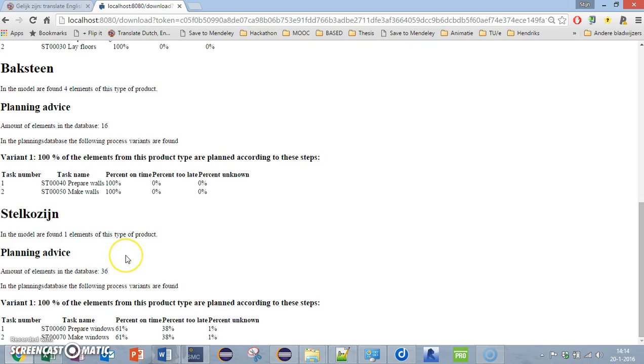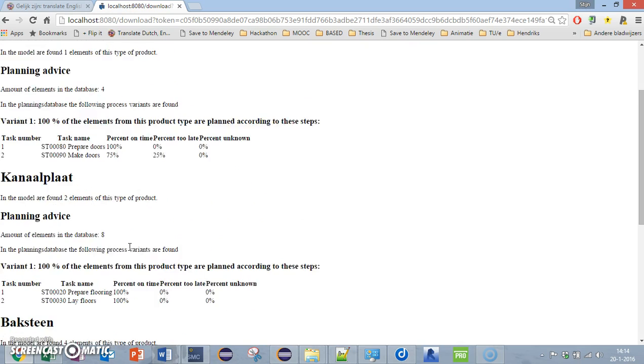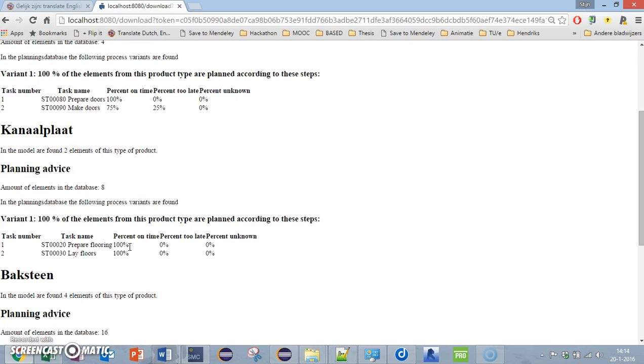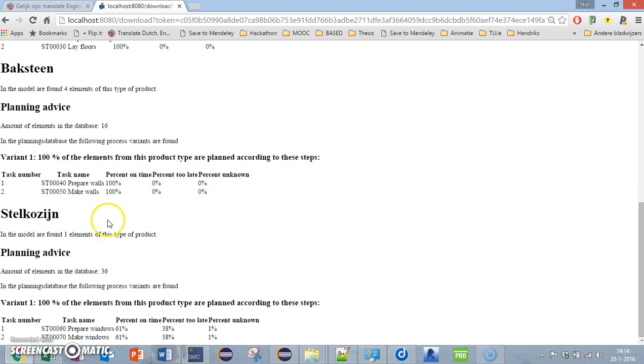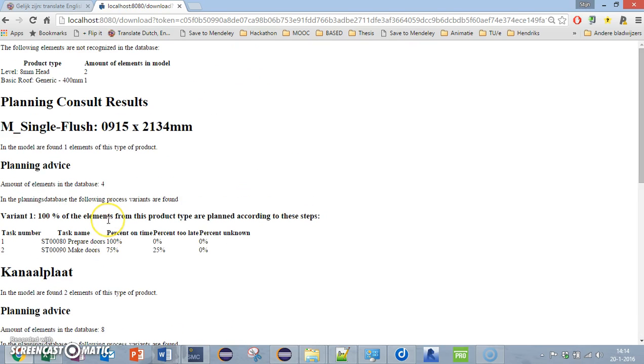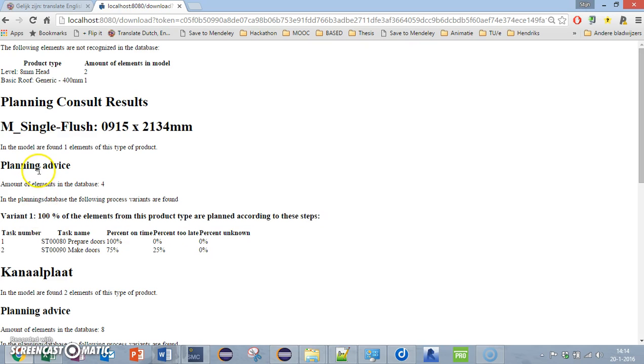This is the output you get from the planning consult. Maybe it's not perfect, but it is the first step into automating planning and identifying risks autonomously. I hope this inspires you and maybe inspires you to make more applications based on this system.